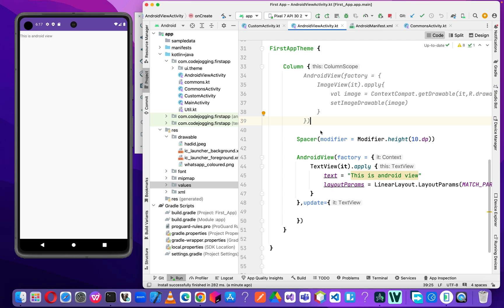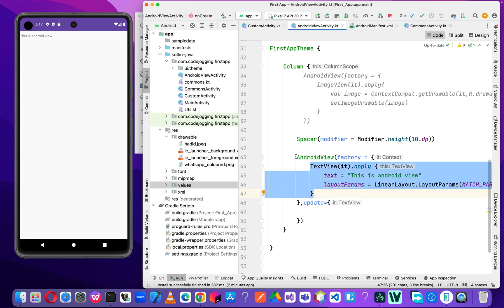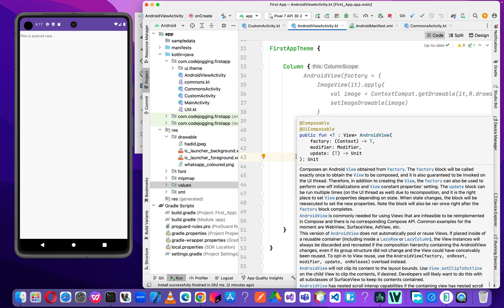The example we are going to look at here is to perform a counter. So we are going to use a button, and when the user clicks on the button, we will update this text view we have in our AndroidView component here. That's what we are going to do.